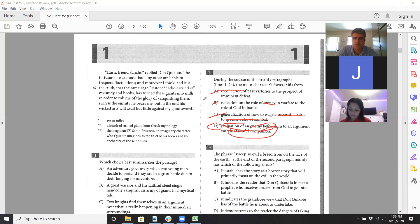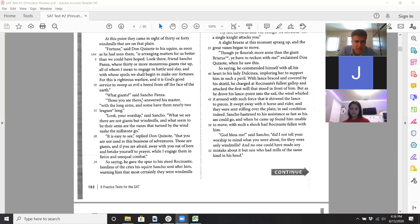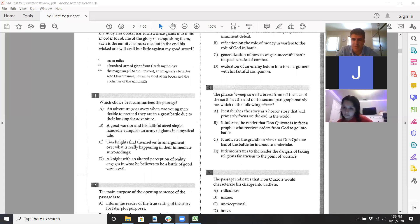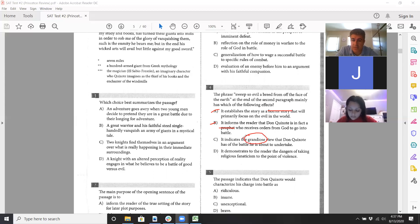For question four — 'sweep so evil a breed from off the face of the earth' — we can answer that now since we've read past line 10. The end of the second paragraph mainly has which of the following effects? It shows the exaggerated language Don Quixote is using. Let's see what choices make sense. 'A horror story' — I don't think that's a good choice. 'A prophet like a messenger from God' — I don't think so either. It is exaggerated language.